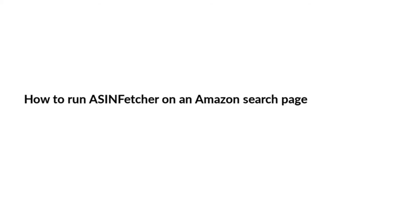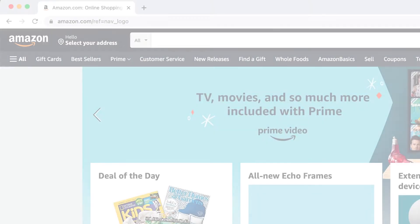Hi, this is Nick with the ASIN Zen team. In this quick video, I'm going to be showing you how to run ASIN Fetcher on an Amazon search page.